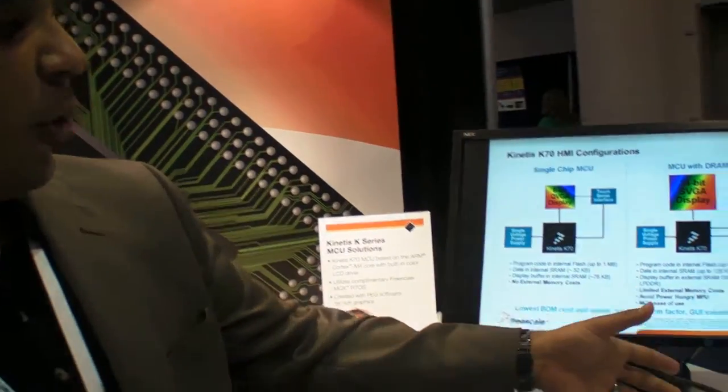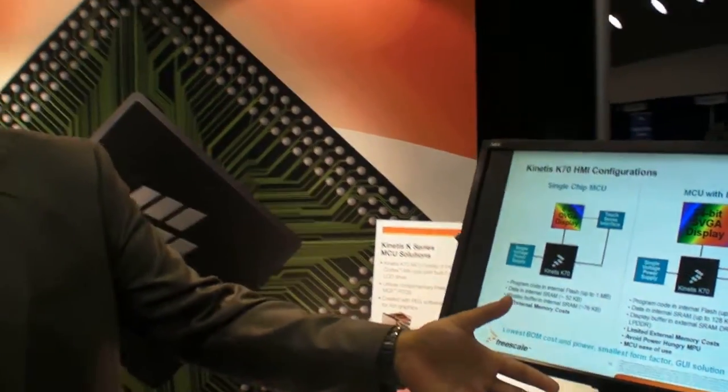So we had Freescale. My name is Donnie Garcia. I'm a product marketing manager for Freescale Kinetis microcontrollers. I've been showing off this demo at ARM TechCon.